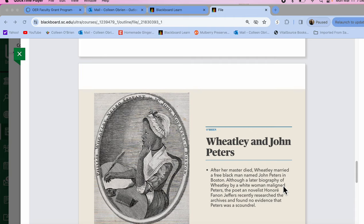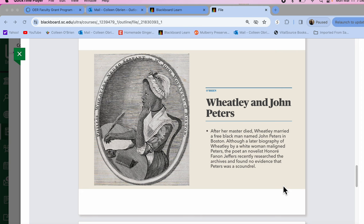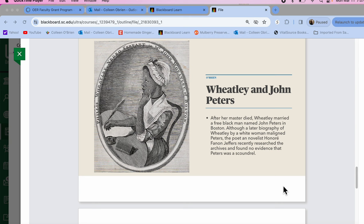So one of the interesting things about Phyllis Wheatley's story, in my opinion, is that for hundreds of years, people believed Phyllis Wheatley's husband abandoned her and she died in poverty. Recently, a poet named Honoré Fanon Jeffers did some research and found no evidence of that. But a white woman who wrote a biography of Wheatley told these terrible stories about her husband. So for all intents and purposes, we'll call that white woman Karen. It's not true.